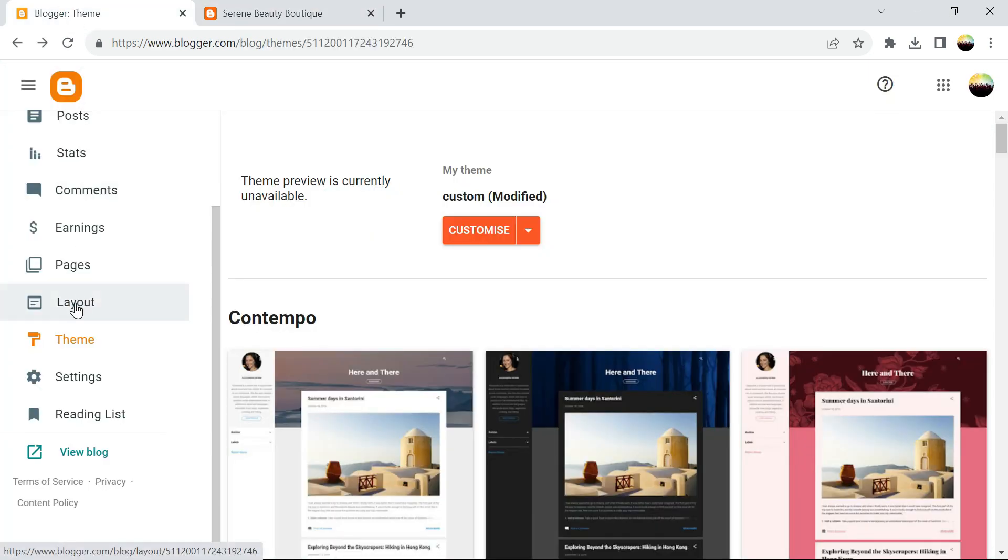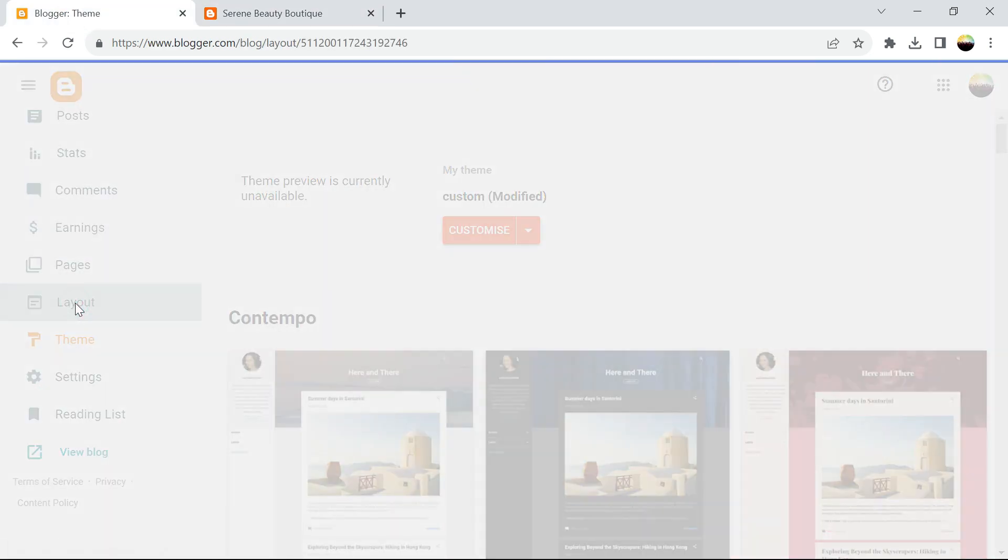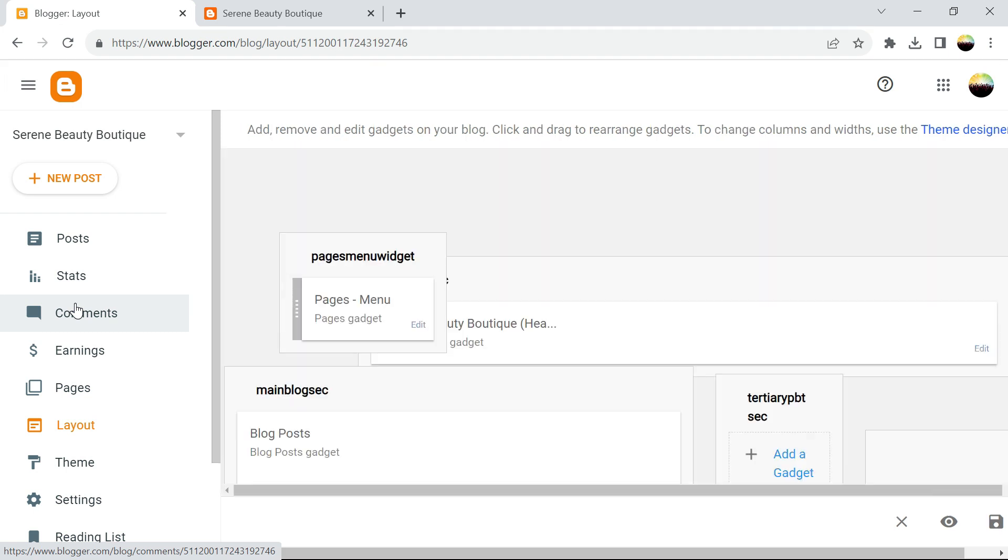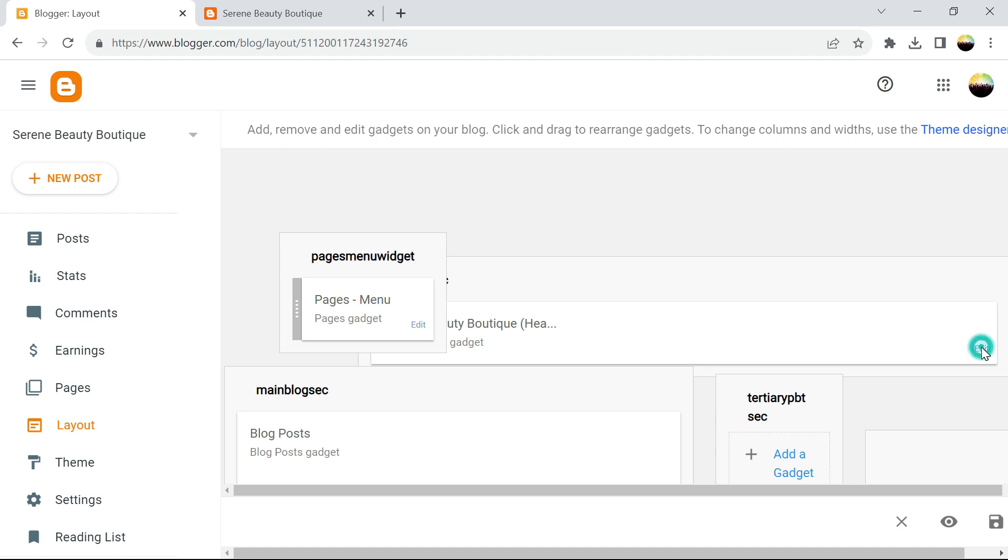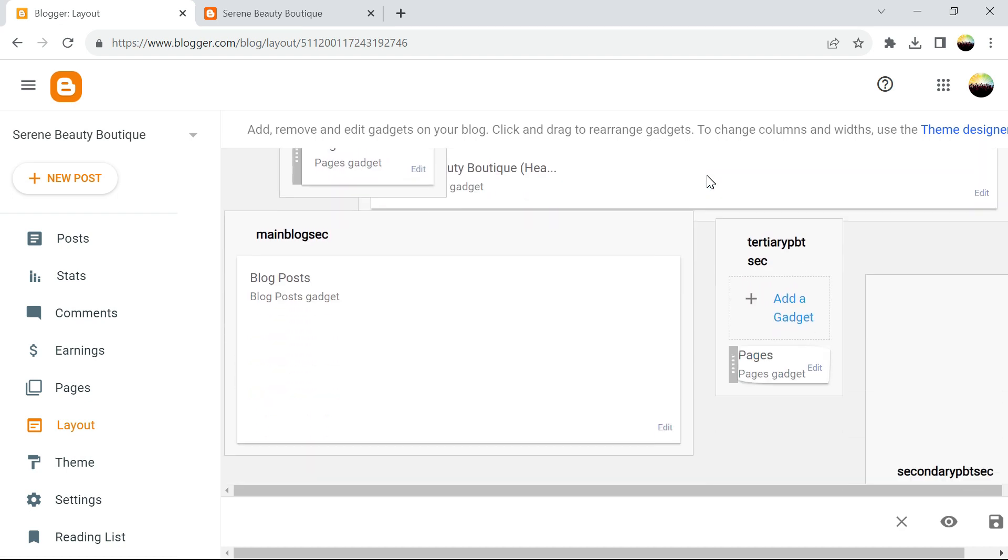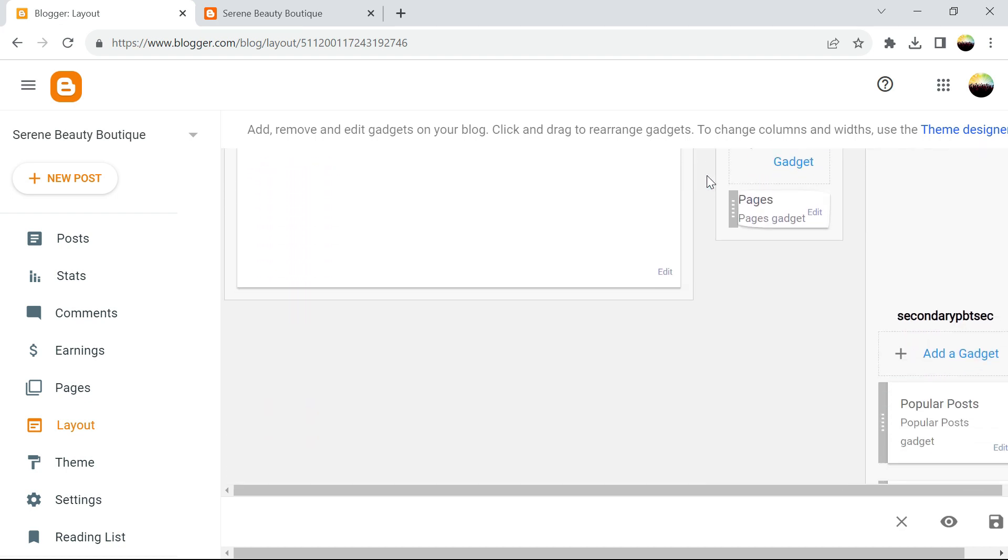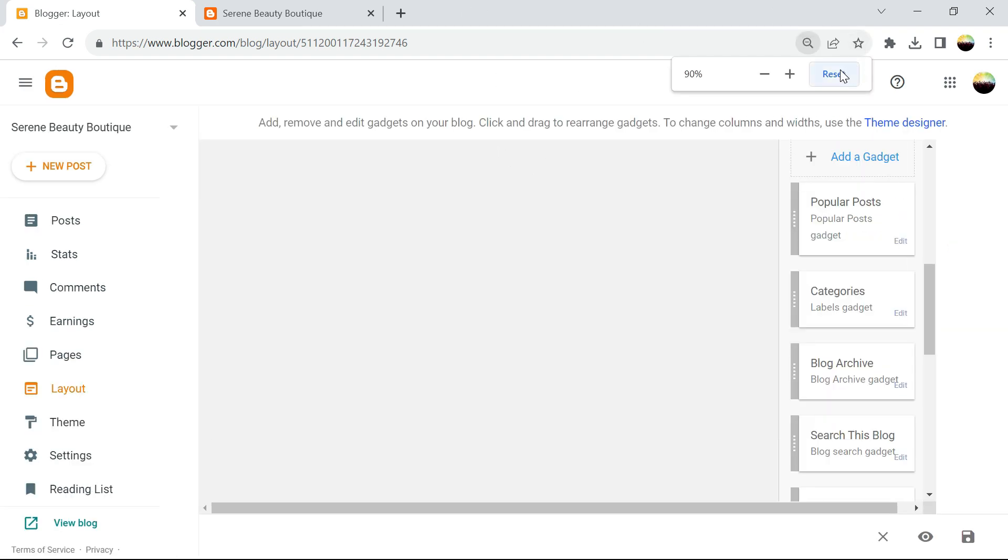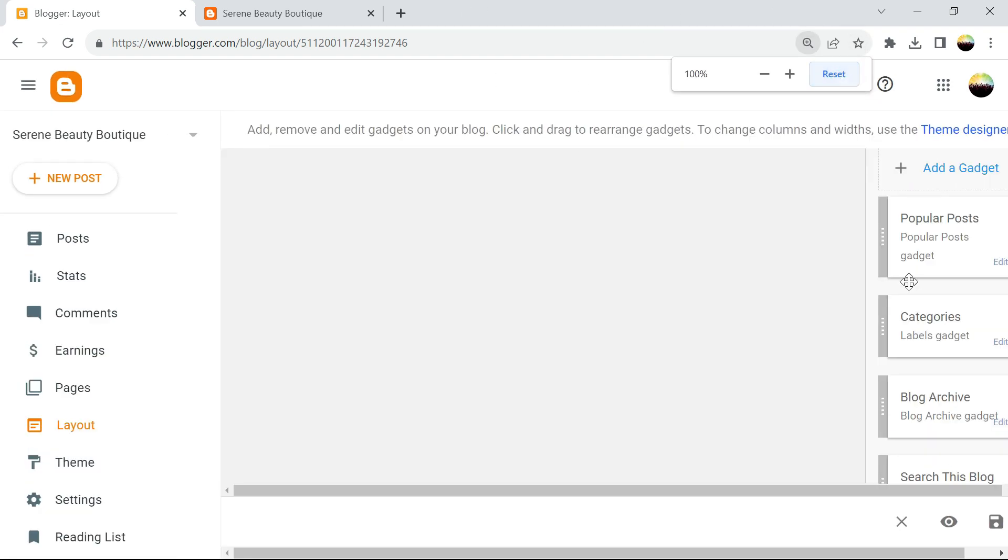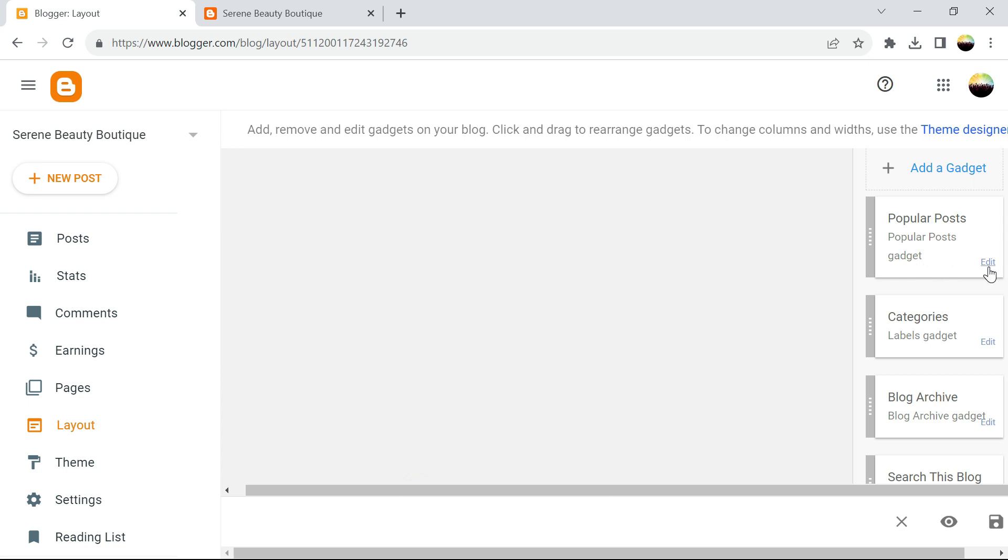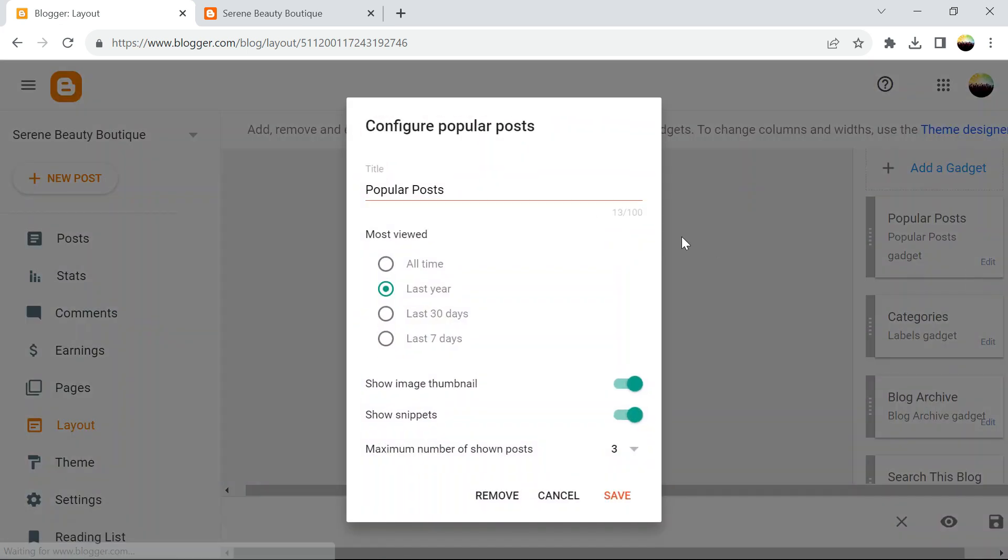You first go to layout. We first remove the gadgets that we don't need. So we start from the top, we need the menu and this that is hidden. There are several gadgets that we don't need like popular posts, these we can turn off, we can actually remove.